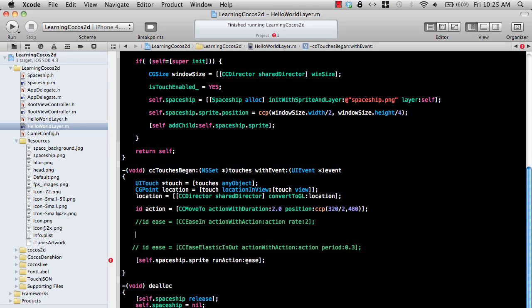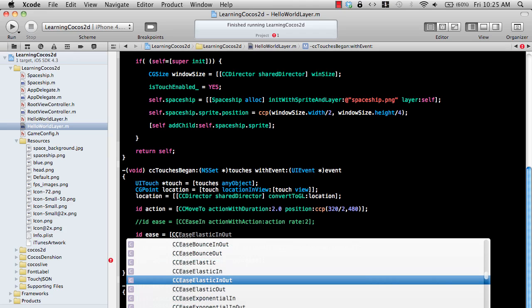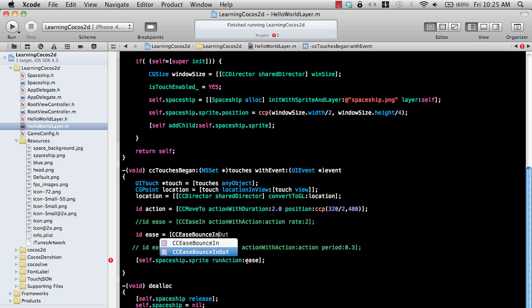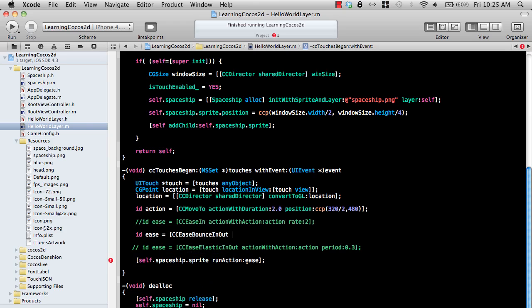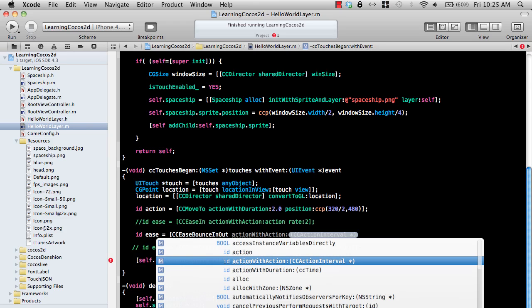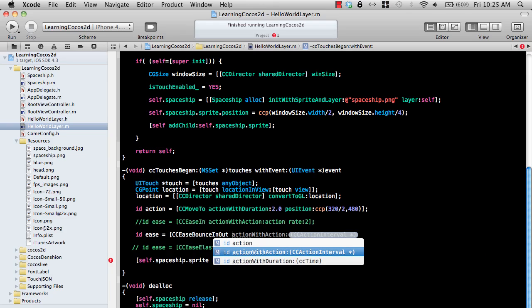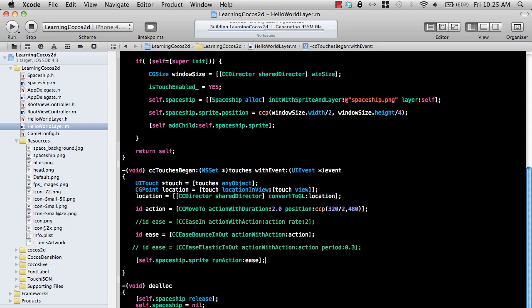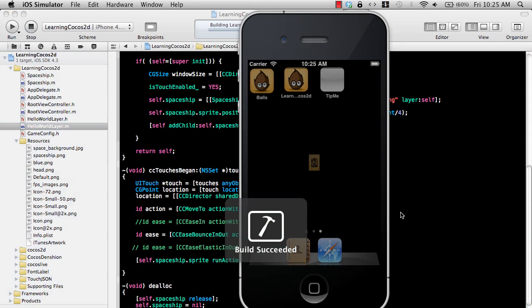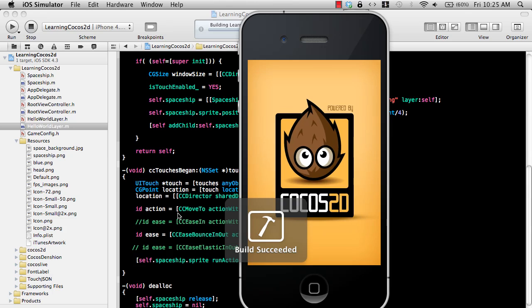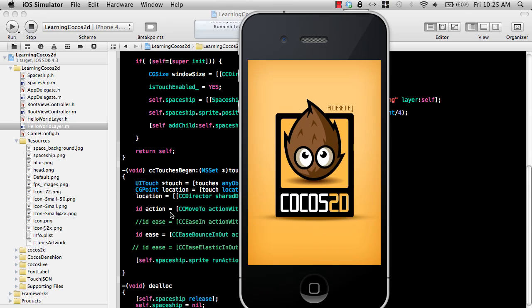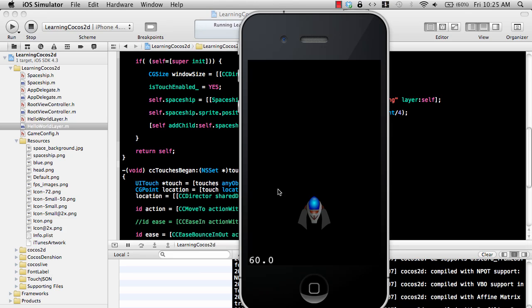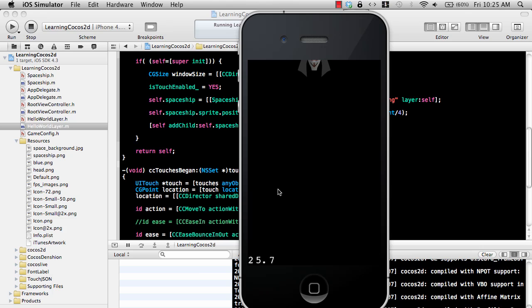Let's check out another one, which is bounce. CC ease bounce in and out. It's kind of similar to elasticity. Here we go, bounce. You can see the effects going on.